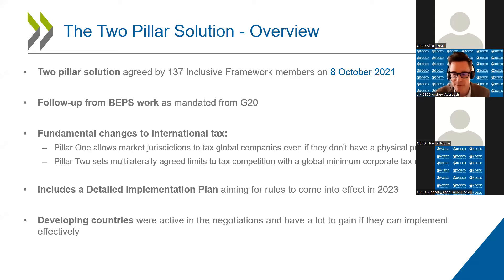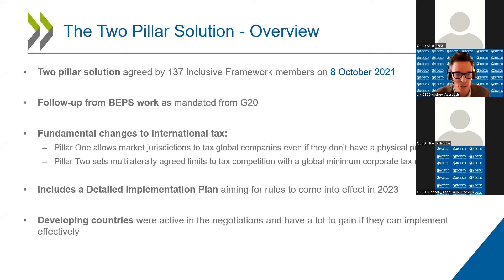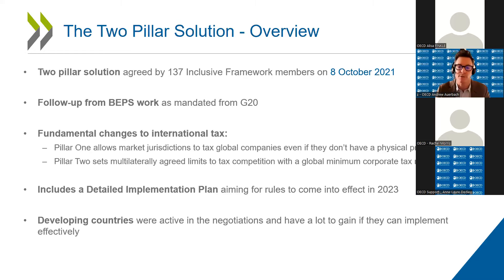It was agreed by 137 of the Inclusive Framework members on 8 October last year. It's a high-level political agreement to address the tax challenges arising from digitalization, and as such it's a direct extension and completion of the BEPS work mandated by the G20 in 2013, where we delivered the BEPS package in 2015. Action 1 was about the digital economy, and this work is the culmination of that process. The agreement proposes fundamental changes to international tax. Pillar 1 allows market jurisdictions to tax the largest and most profitable companies on the profits they earn from those markets, regardless of whether there is a physical presence.